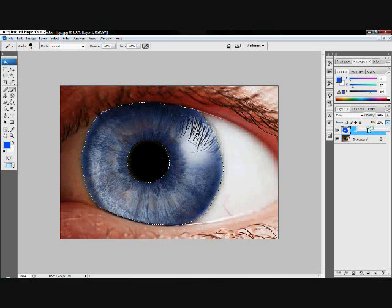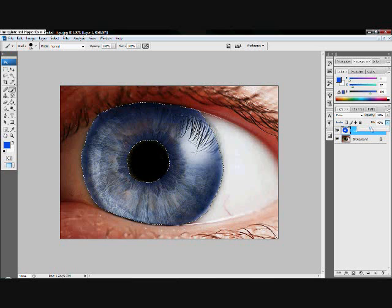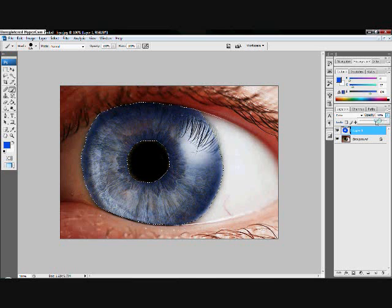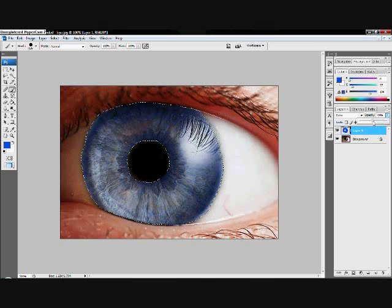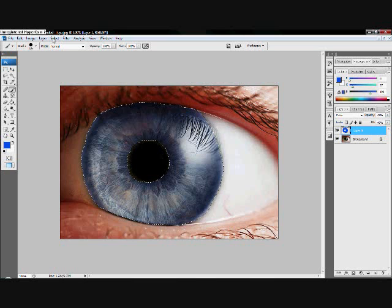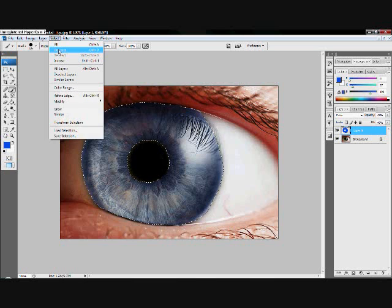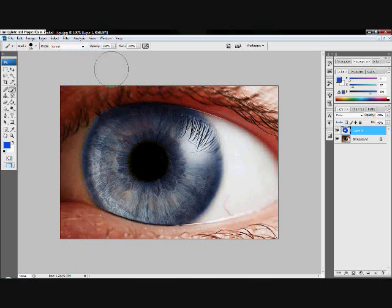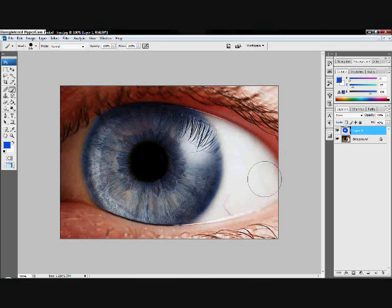So after you have all of this, it will look pretty nice. Hit select and deselect. And there you have your eye color.